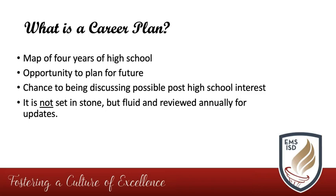Instead, view this as an opportunity to begin discussions of what they may be interested in and searching out ways to explore those careers and fields through electives offered at their high school.